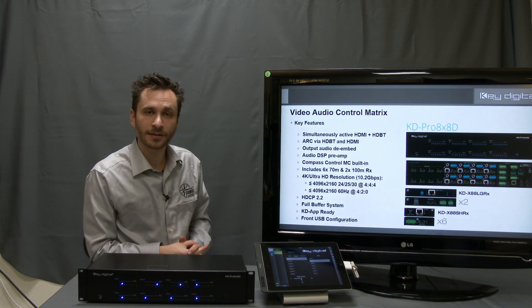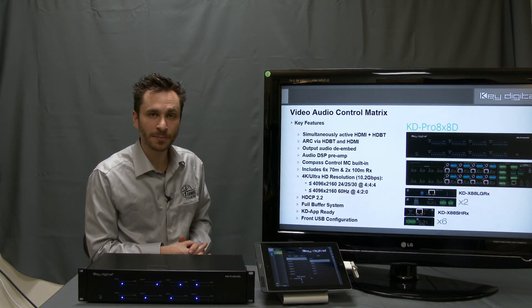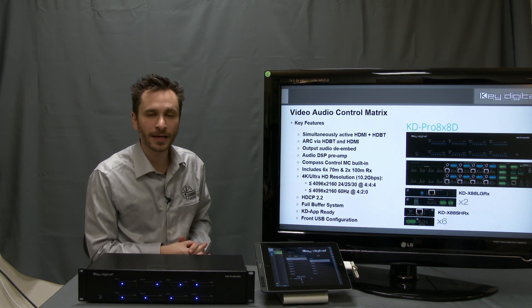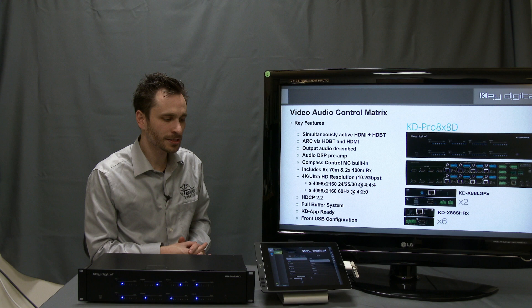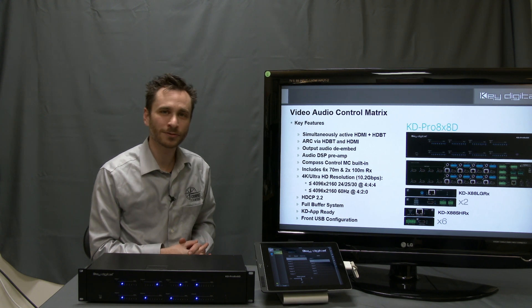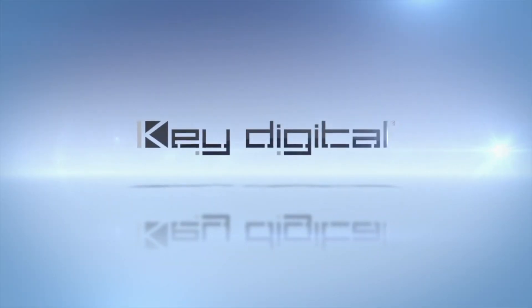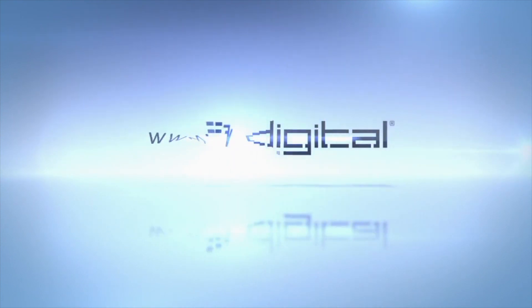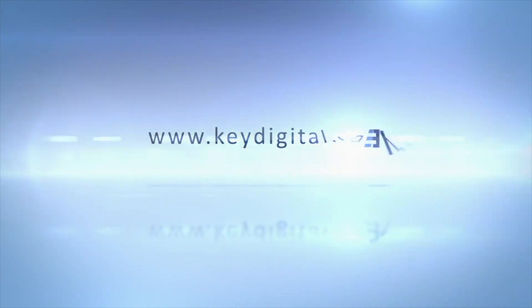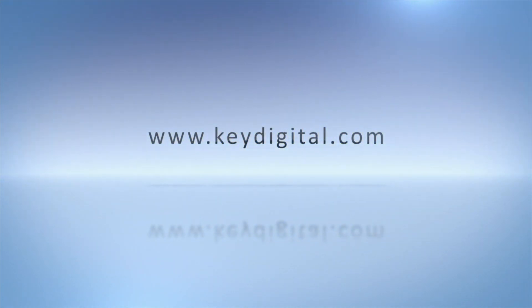We will now unmute to restore the image. And this is KDE Pro 8x8D's bi-directional control module for our compass control system. We'll see you next time.